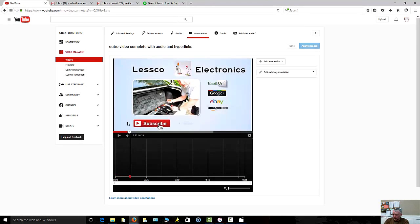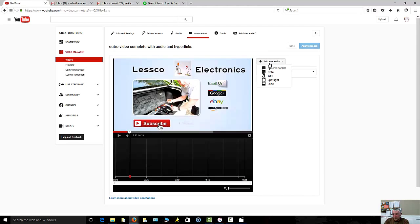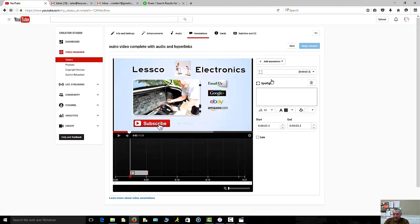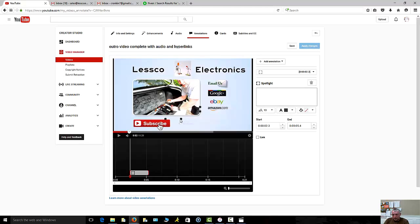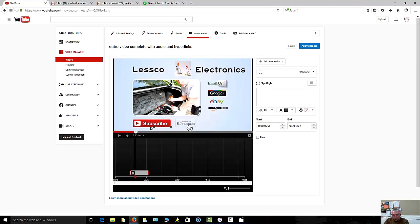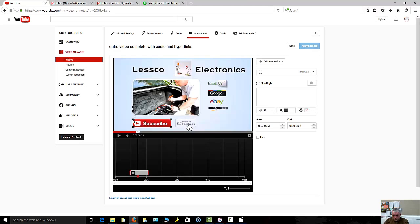Then I can publish it and start using this on the tail end of all my videos going forward in the future. You're going to go to annotations, let it play out till that subscribe button comes up right there. Now I'm going to hit add annotation.